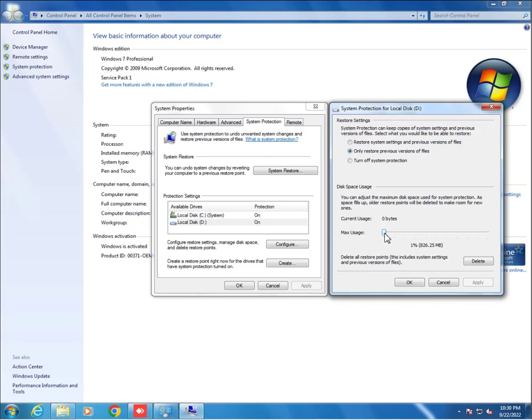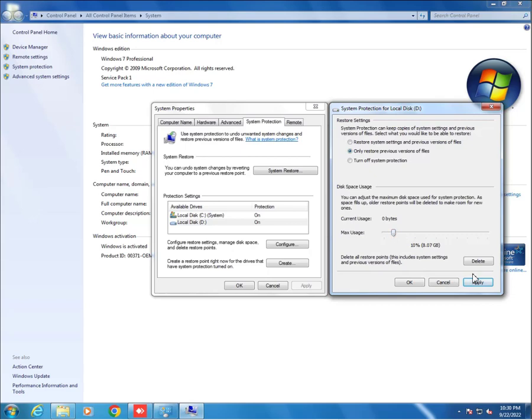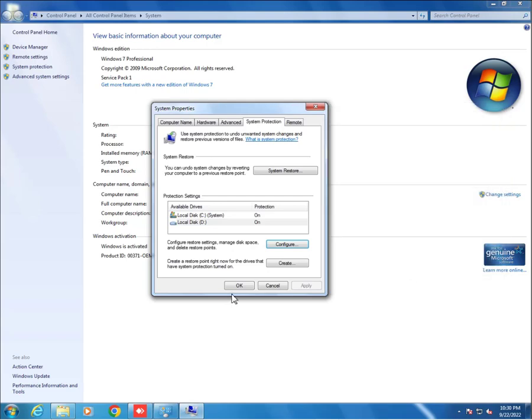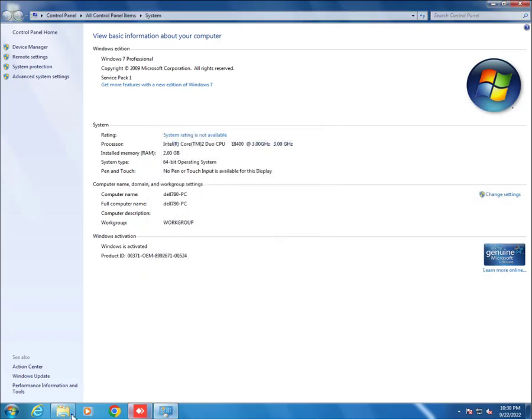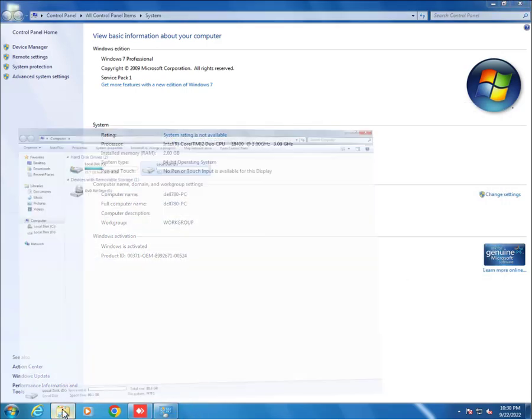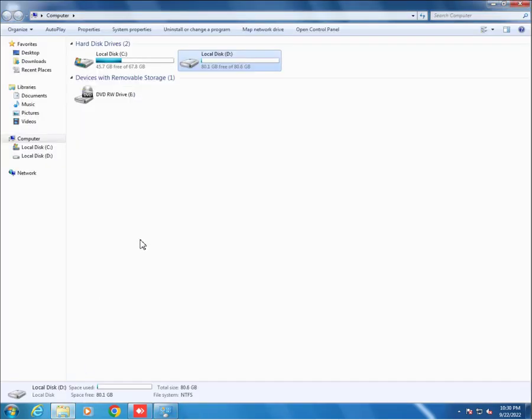We have to allocate some space like 10%, 12% according to our disk space. We will allocate 10%, then click on Apply and OK.